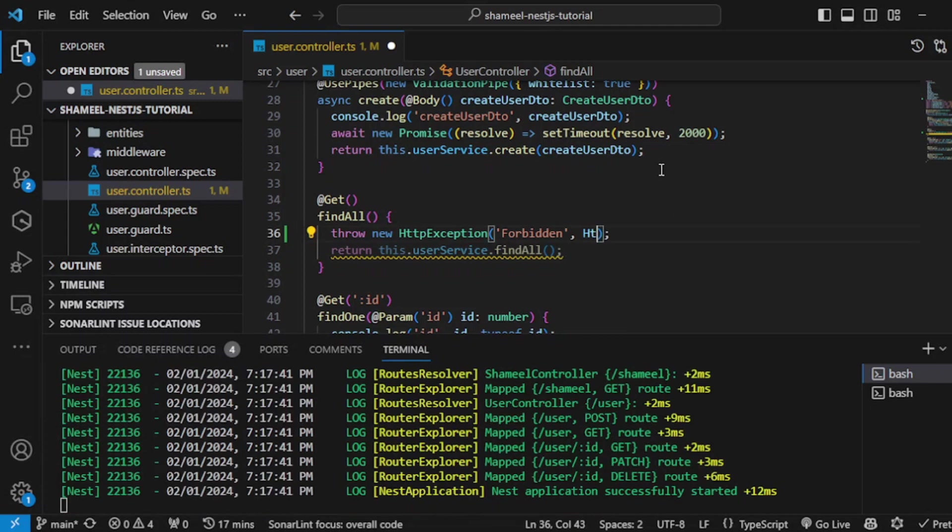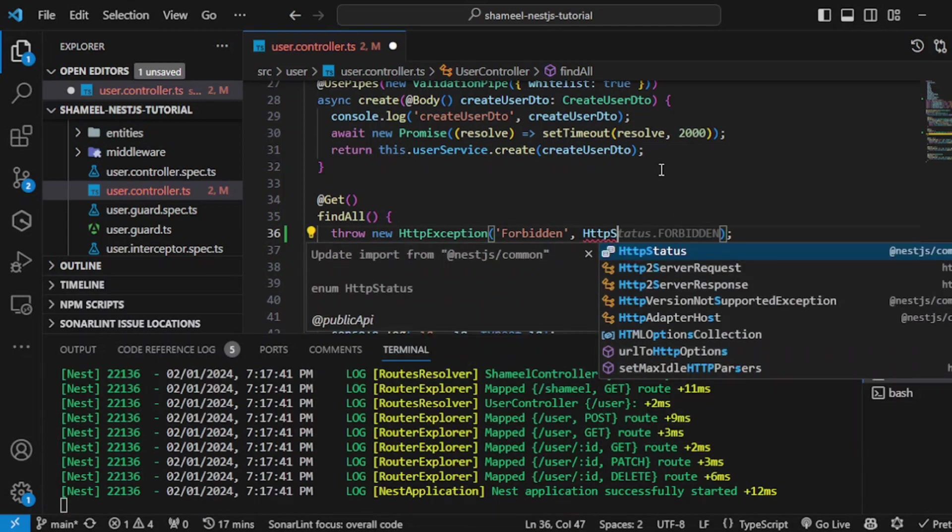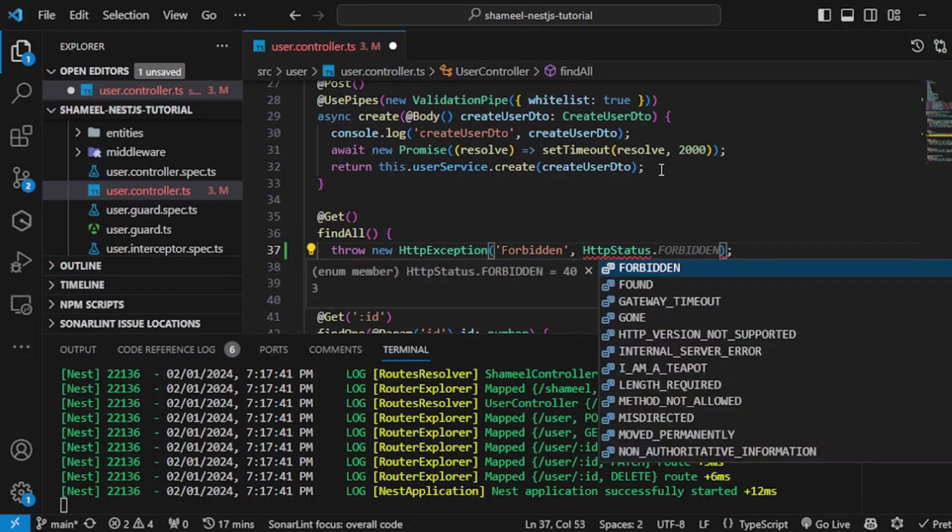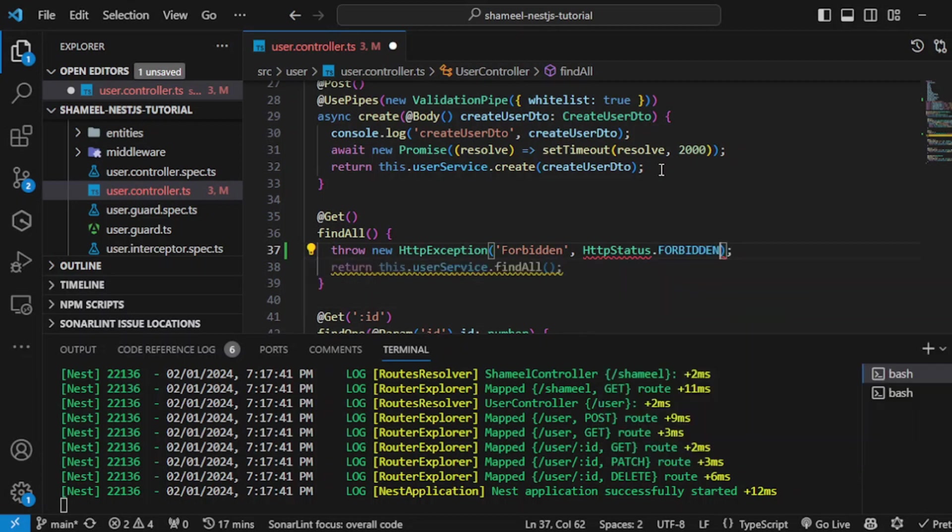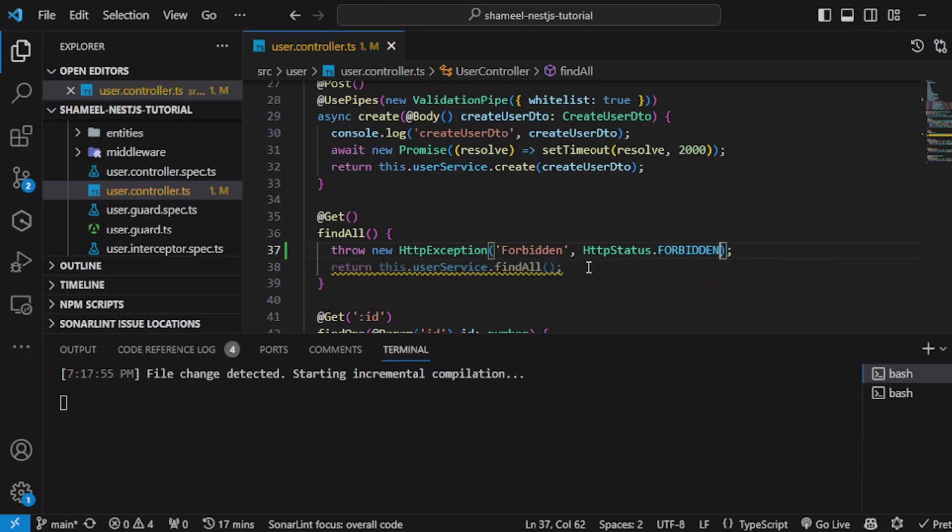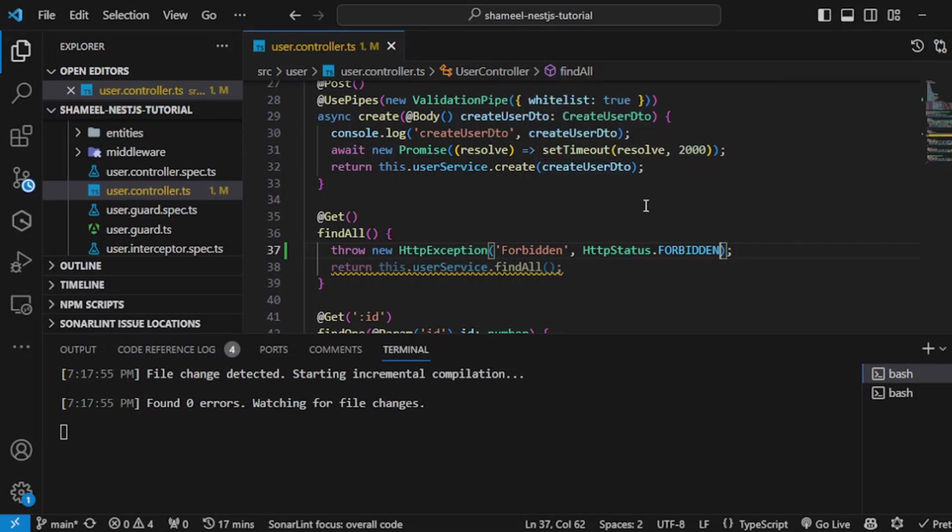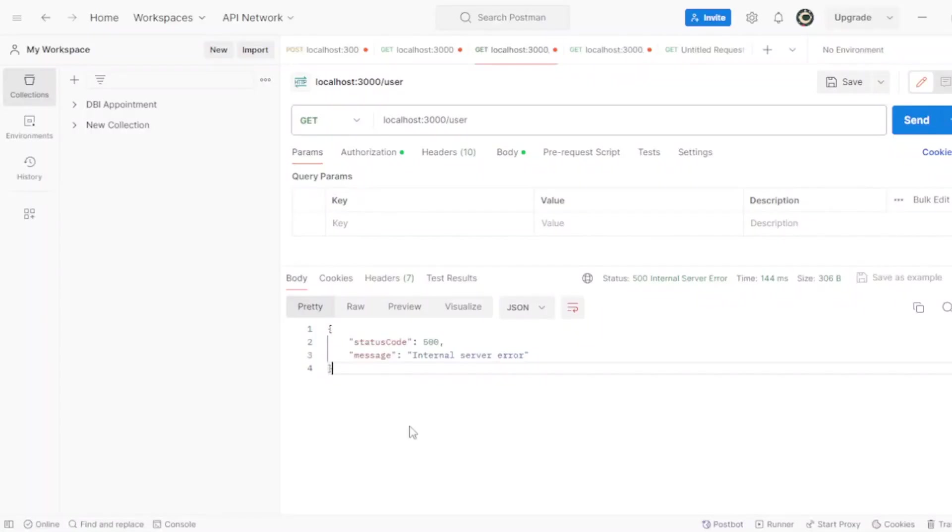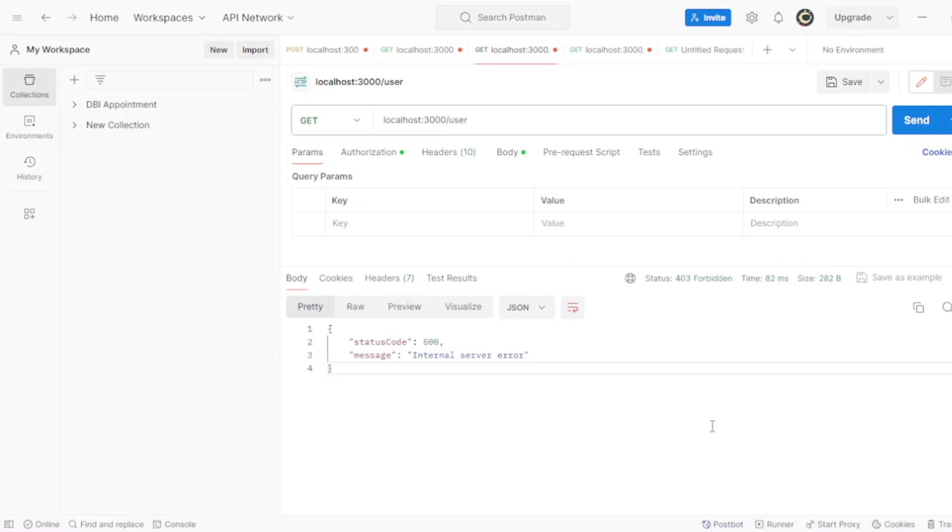Other than that, if you don't remember the number, you can use the enum which is also imported from NestJS common. So HttpStatus dot—you have access to all of these. Just send this one, hit send, and you'll see the proper response. See, the status code is changed and the message is now forbidden.